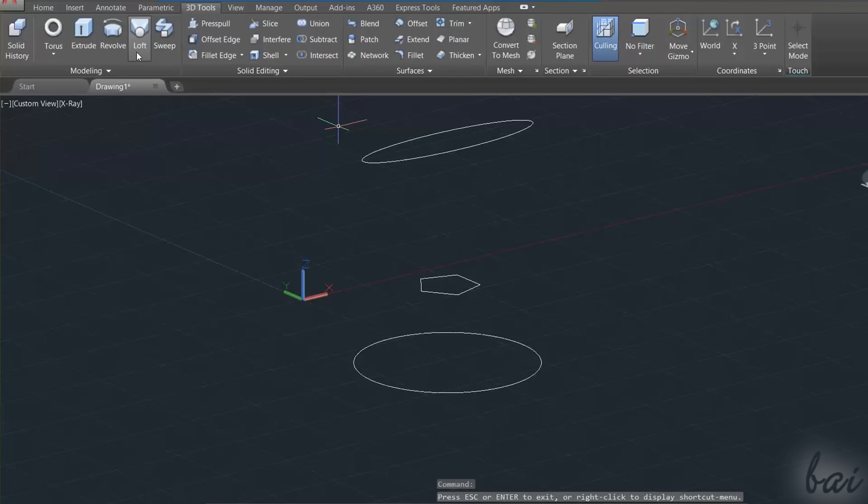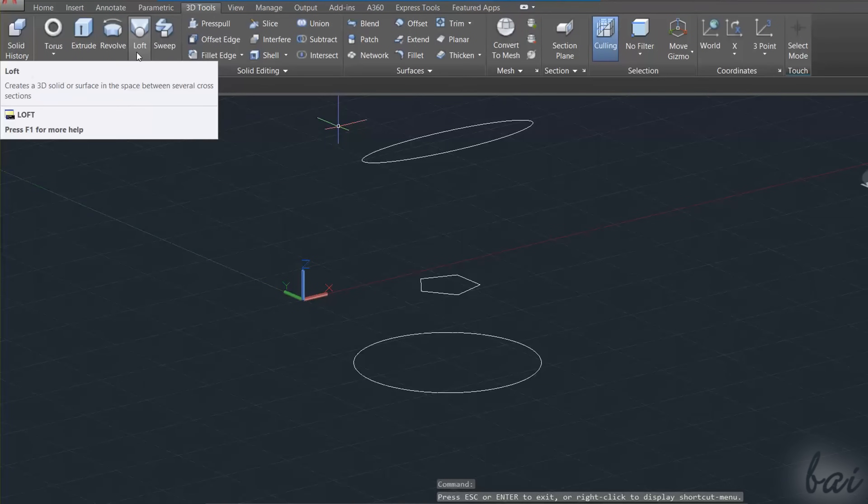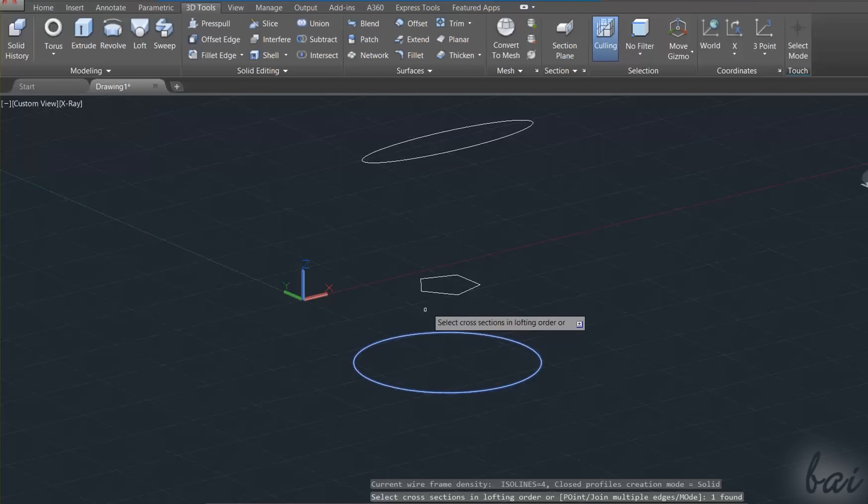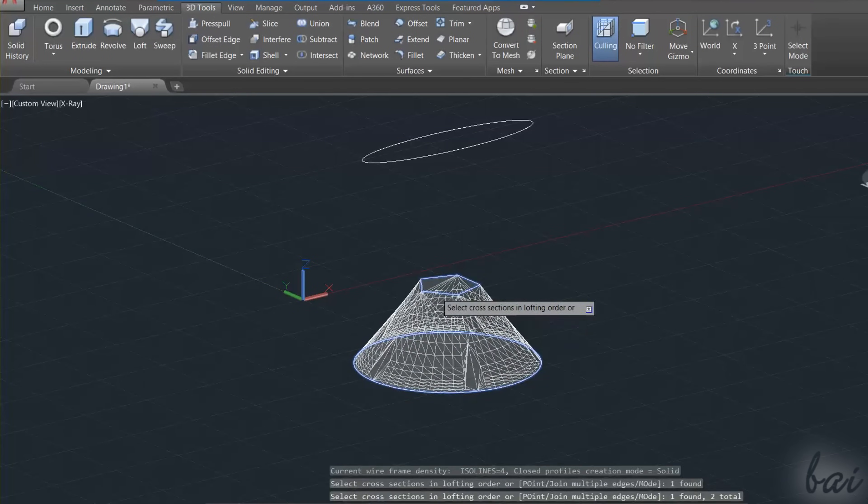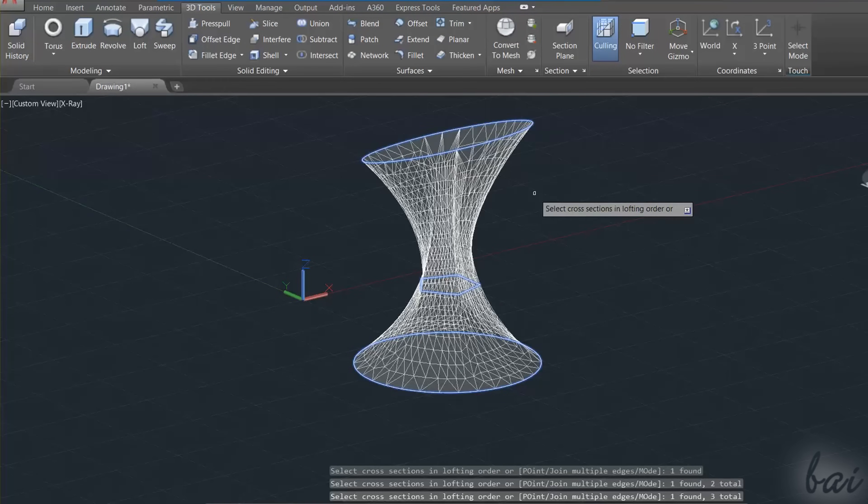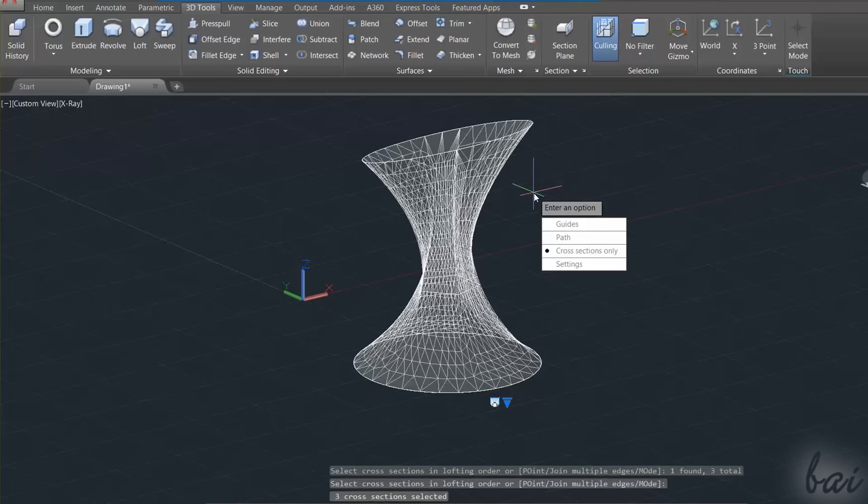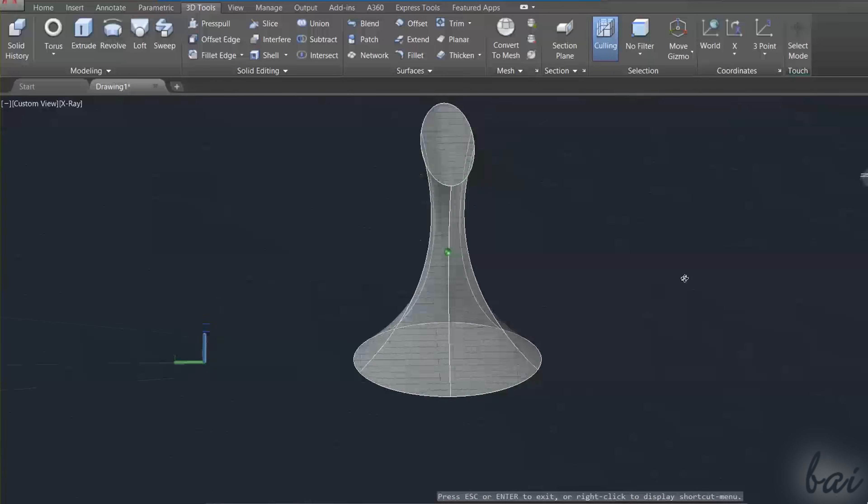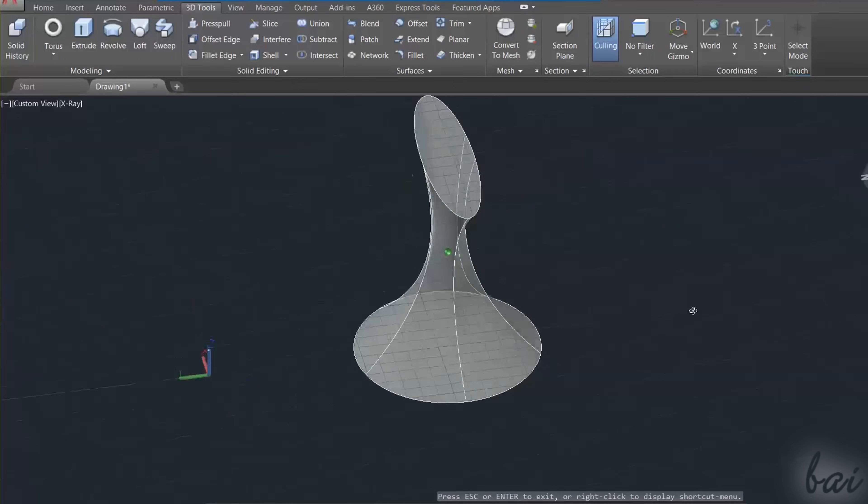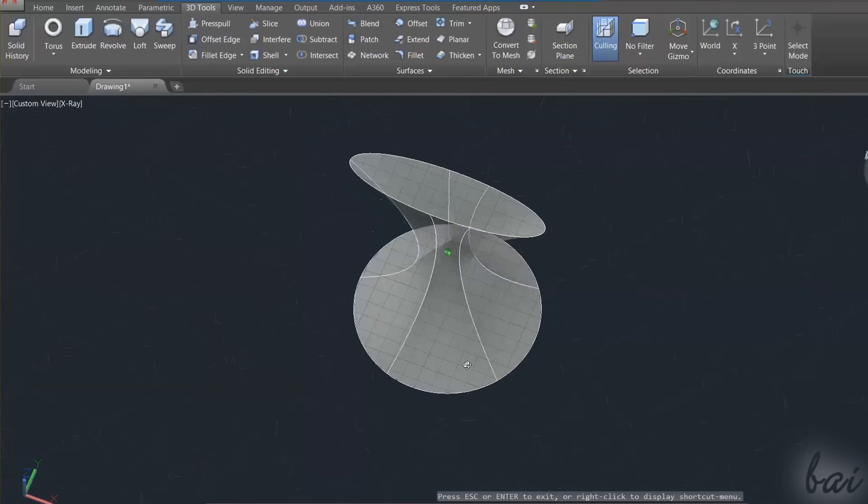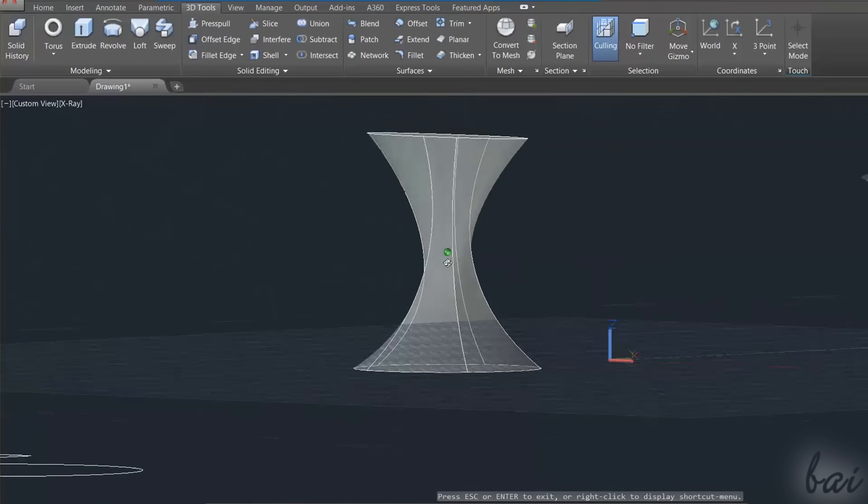The Loft tool is used to create a 3D object with a variable section. Select the 2D sections in order. Make sure to have all the 2D sections aligned, or the tool fails.